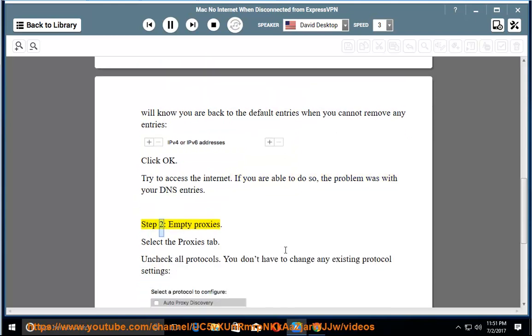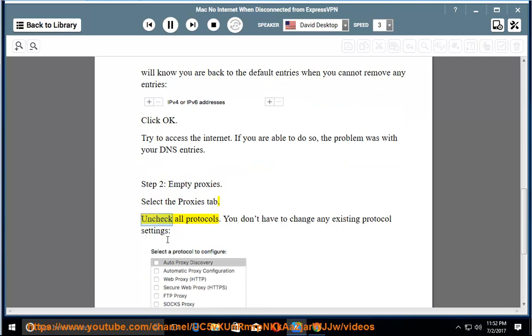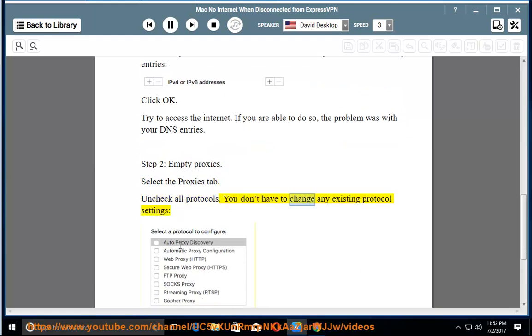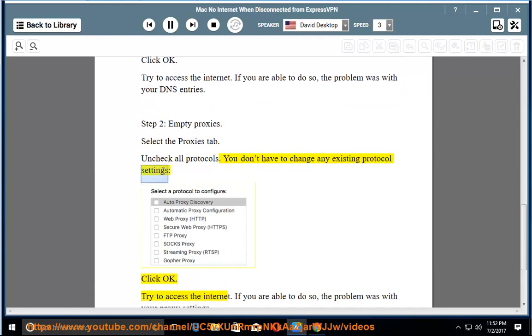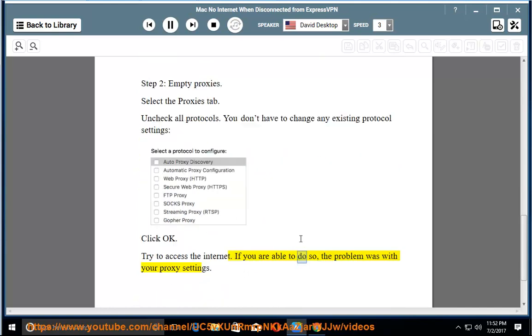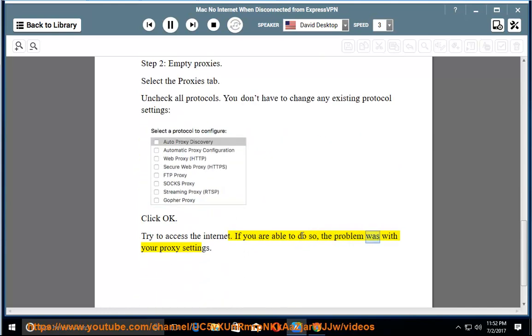Step 2: Empty Proxies. Select the Proxies tab. Uncheck all protocols. You don't have to change any existing protocol settings. Click OK. Try to access the internet. If you are able to do so, the problem was with your proxy settings.